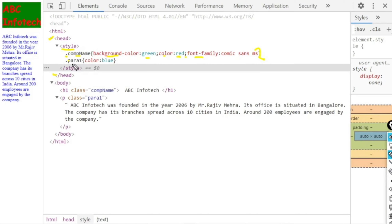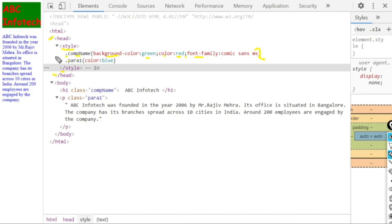The next requirement was to give the paragraph text a blue color. That's simple — put a dot and give it a name like para-one. Inside the curly braces, write the property color with the value blue, then close the curly brace and close the style tag. The style we are using here is the internal type, as we are defining it within the style tag in the head.